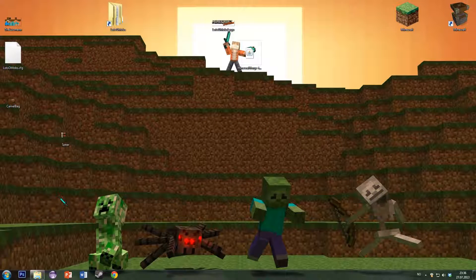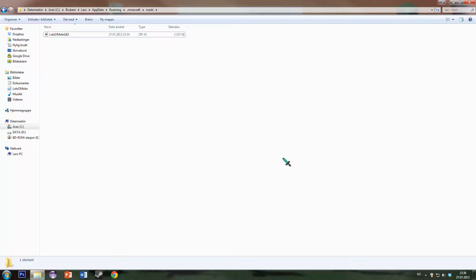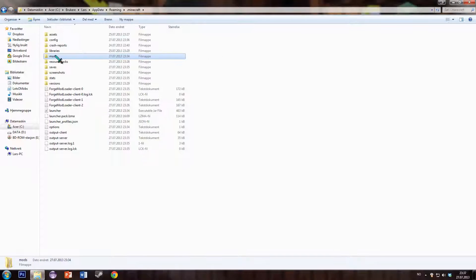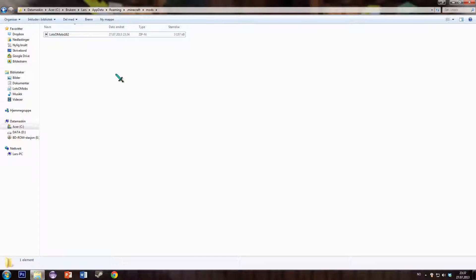Hello and welcome to a little demonstration of the new configuration file for Lotsamobs. What I have here is a very clean Minecraft with the only mod installed being Lotsamobs in the latest version.